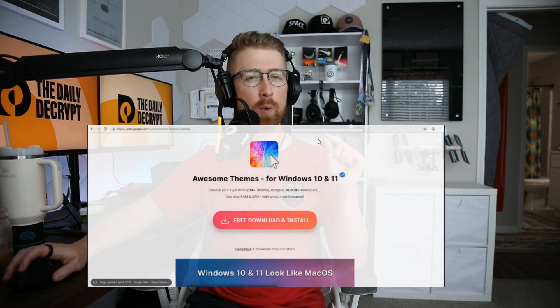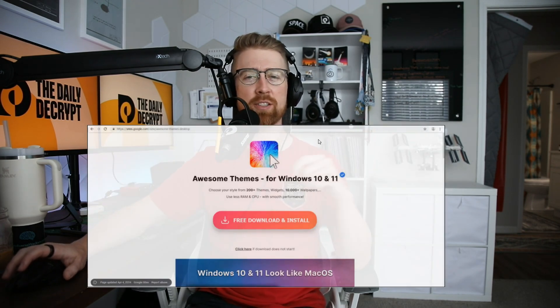Cybercriminals are exploiting Facebook ads to distribute info-stealing malware via fake Windows themes, hijacking business pages to amplify their reach and target unsuspecting users. After June's Patch Tuesday updates, Windows Server 2022 systems are facing disrupted Microsoft 365 Defender functionalities, particularly impacting the critical network detection and response service. And shocking flaws in Squarespace's security defaults have led to a wave of domain hijacks targeting major cryptocurrency websites. You're listening to The Daily Decrypt.